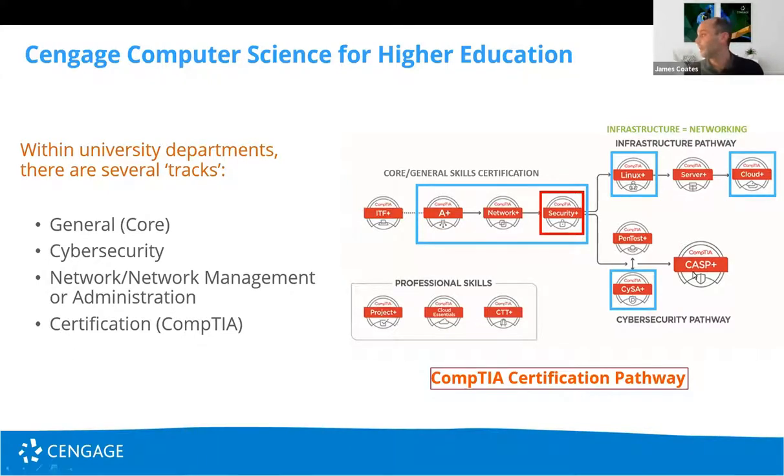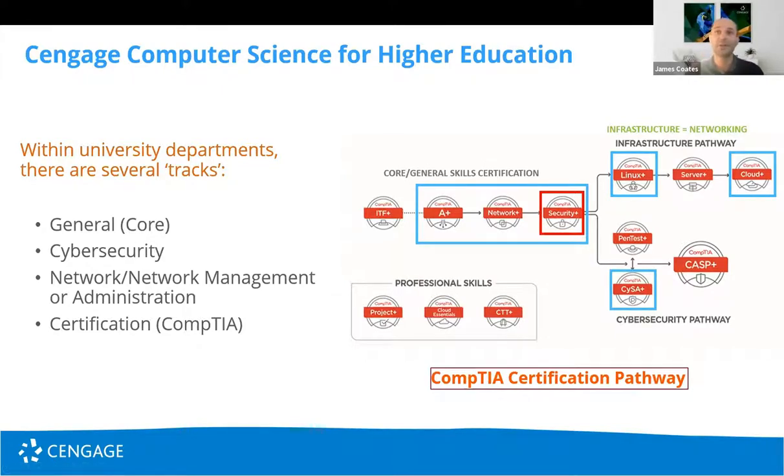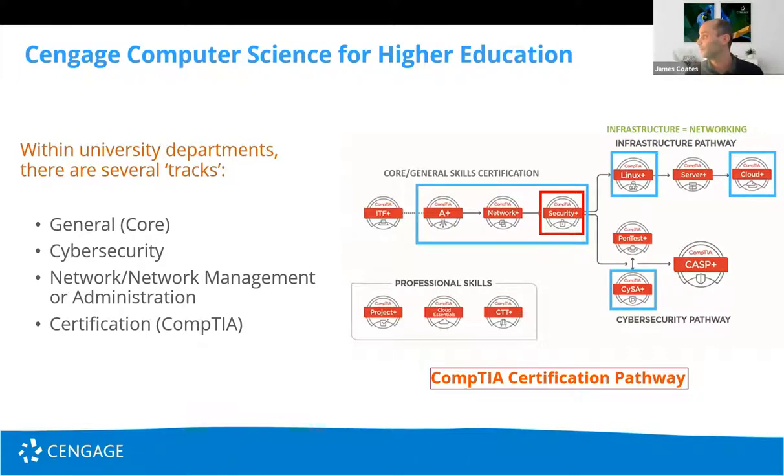It should also be noted that CompTIA from April 2020, CompTIA introduced online testing. Those students can complete their testing from anywhere without having to book into a centre.